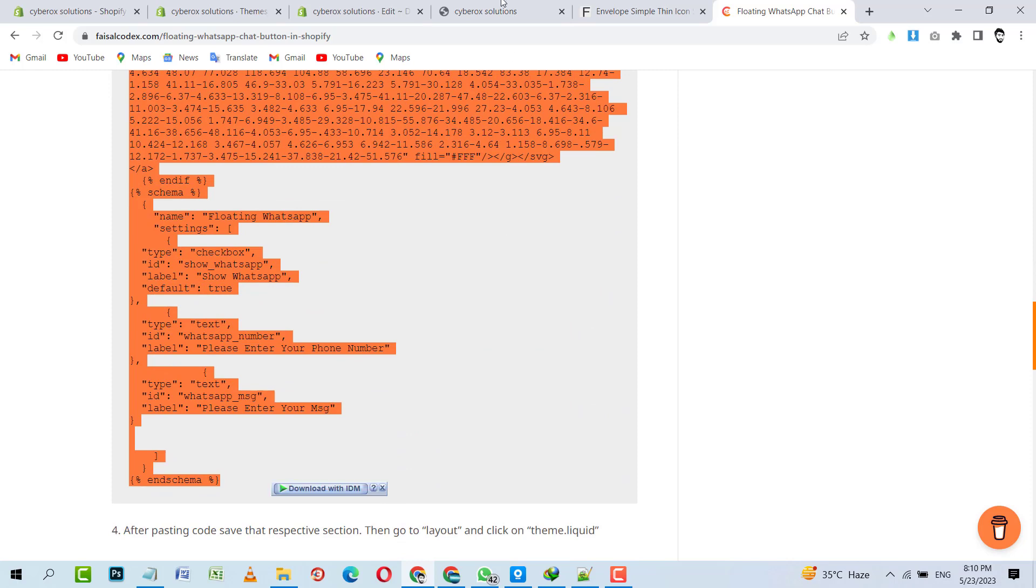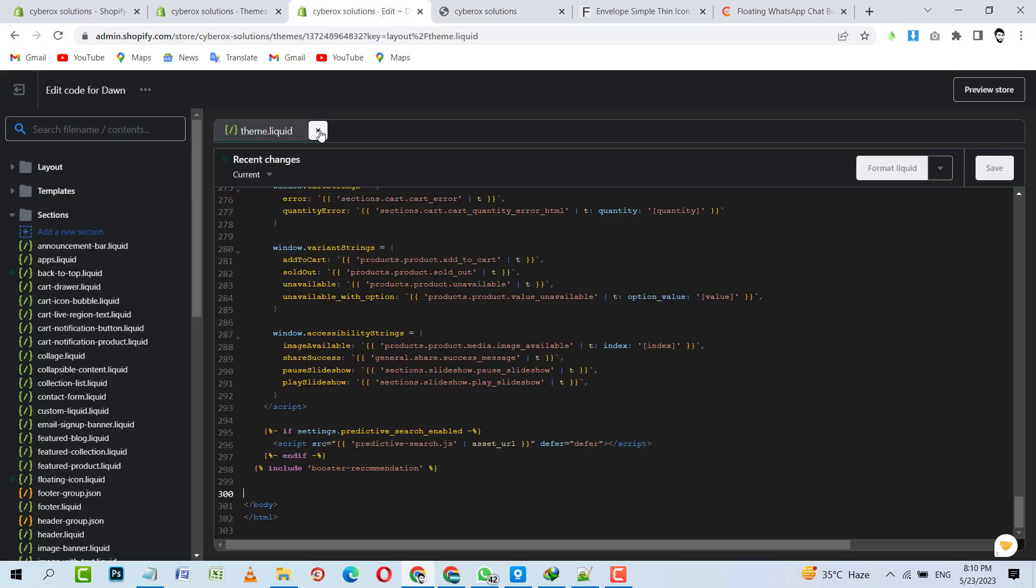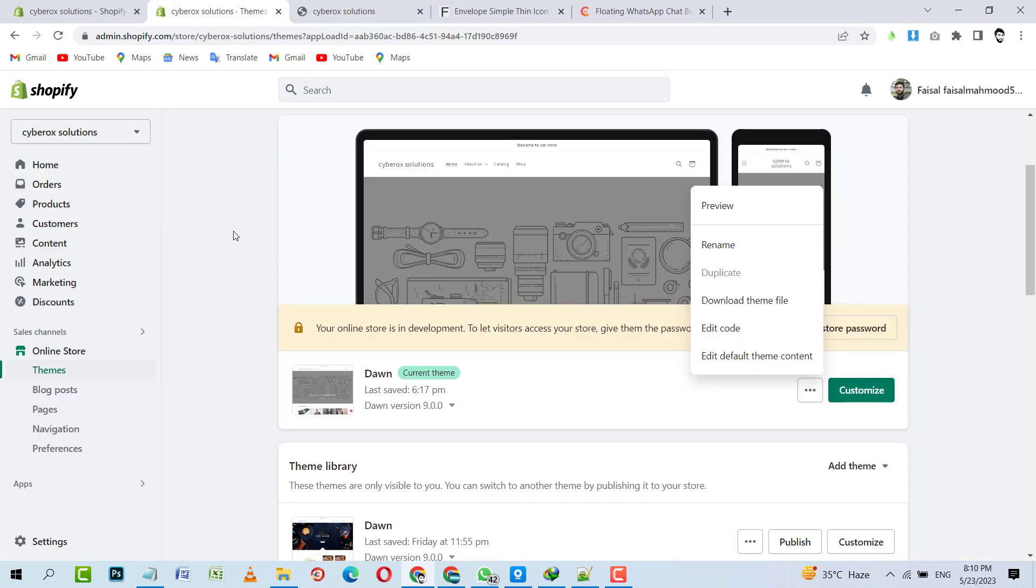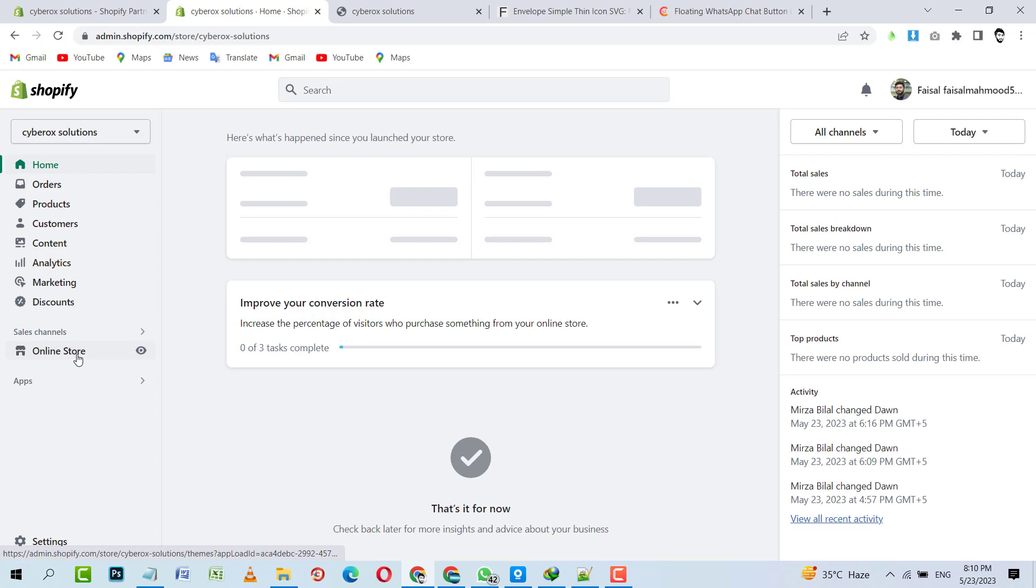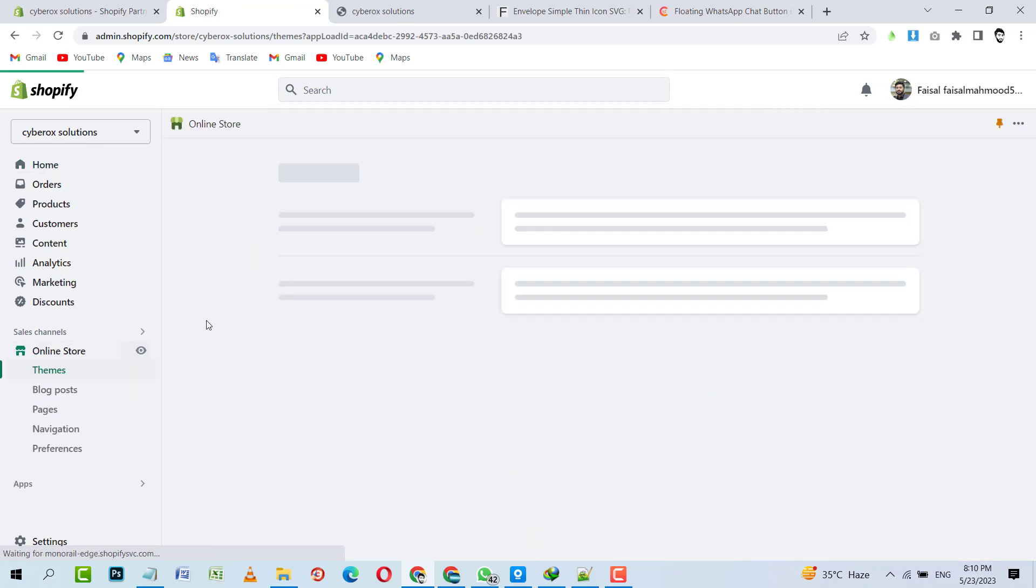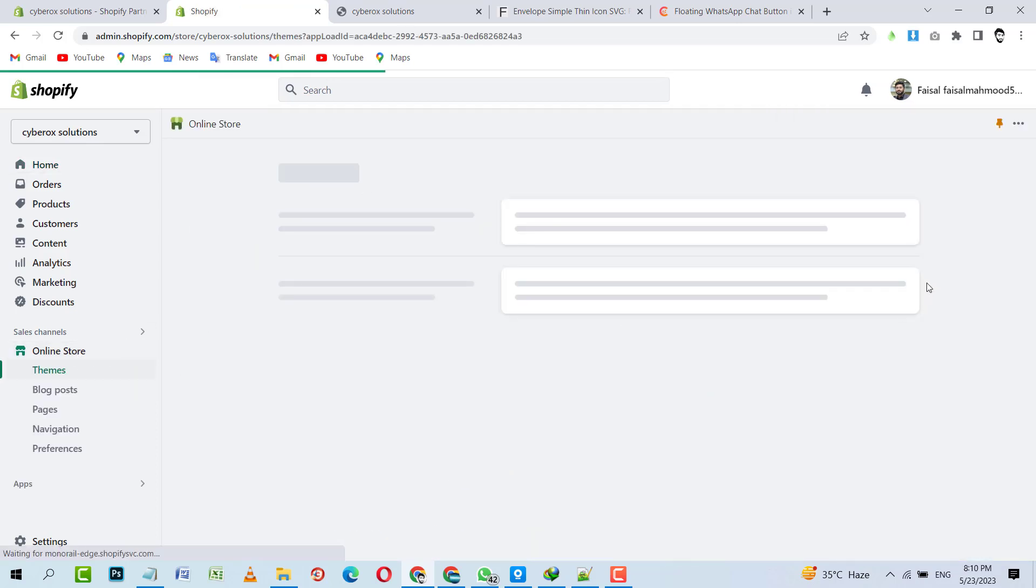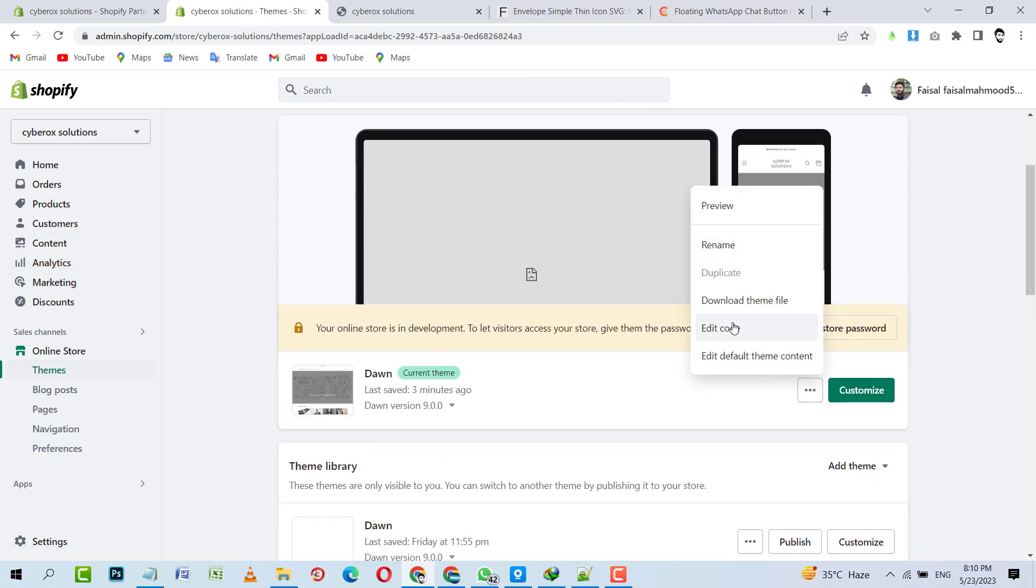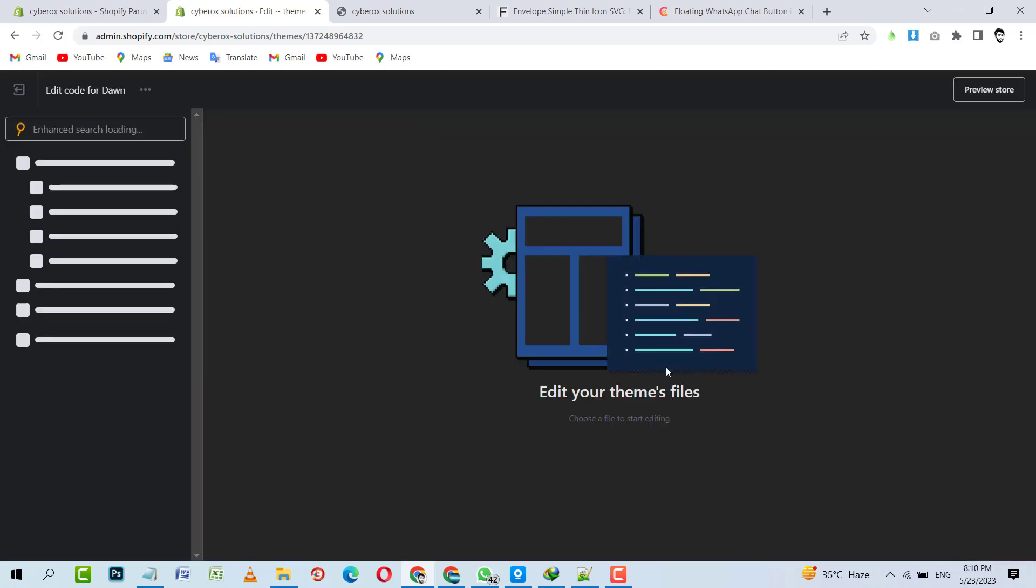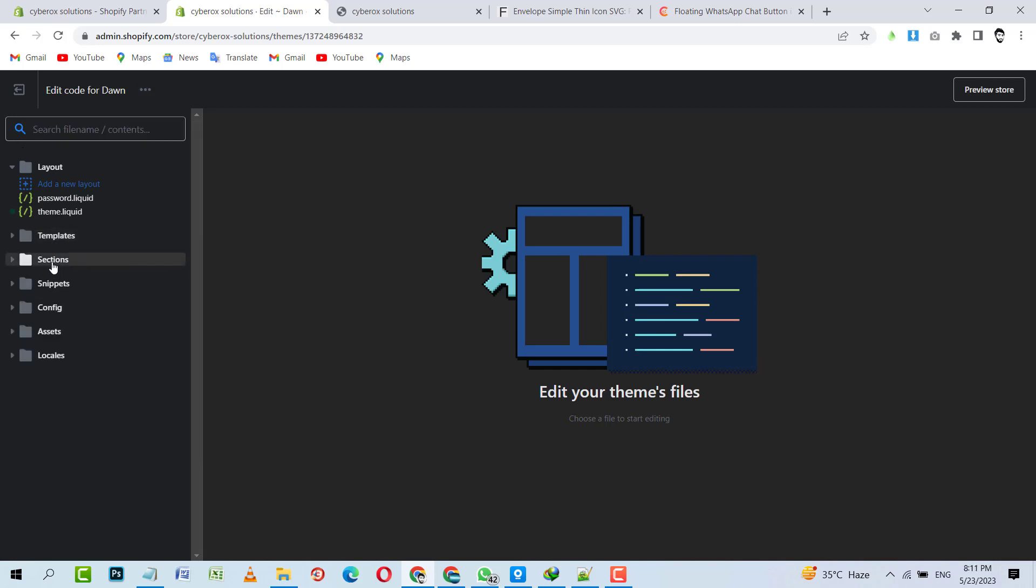I'm copying it. After this, I'm inside my Shopify dashboard area, so here I click on Online Store. It's loading, and here I will click on these three dots and then I will click on Edit Code.